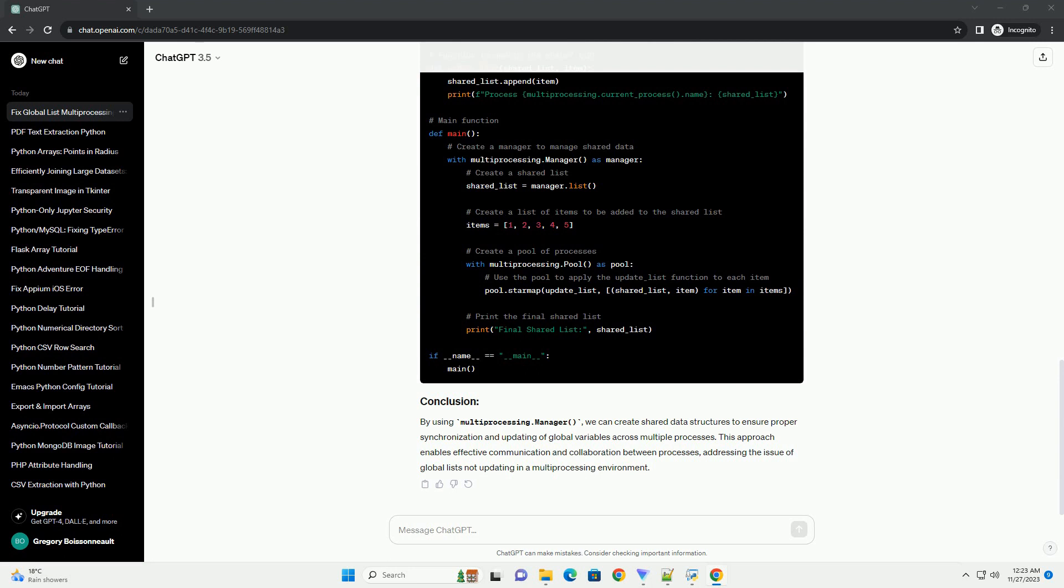By using multiprocessing.manager, we can create shared data structures to ensure proper synchronization and updating of global variables across multiple processes. This approach enables effective communication and collaboration between processes, addressing the issue of global lists not updating in a multiprocessing environment.